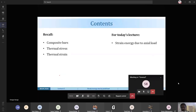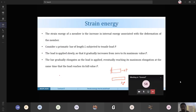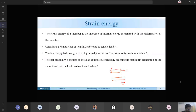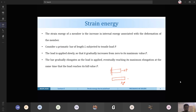We have dealt with concepts behind stress and strain; now we are going to study what strain energy is. Broadly, strain energy is the increase in internal energy. We make the assumption that the load is applied slowly, gradually increasing from zero to its maximum value. As the load is applied, there is a corresponding elongation, and we assume the maximum elongation is delta. We can draw a load-deflection curve for this.